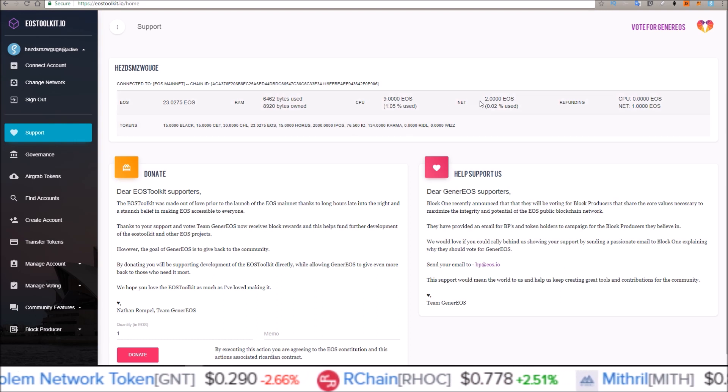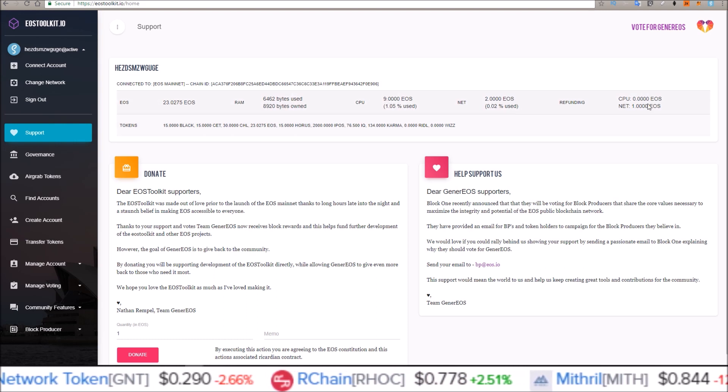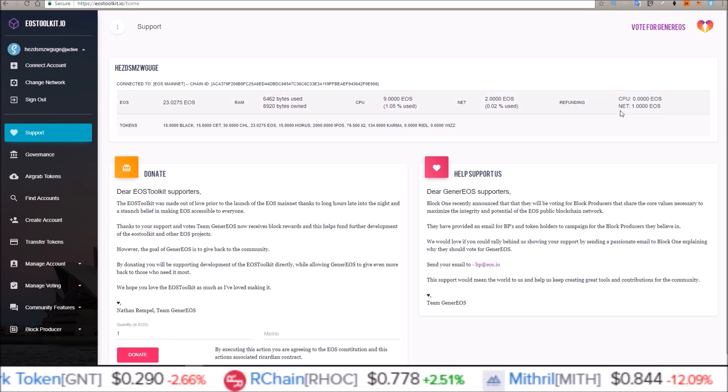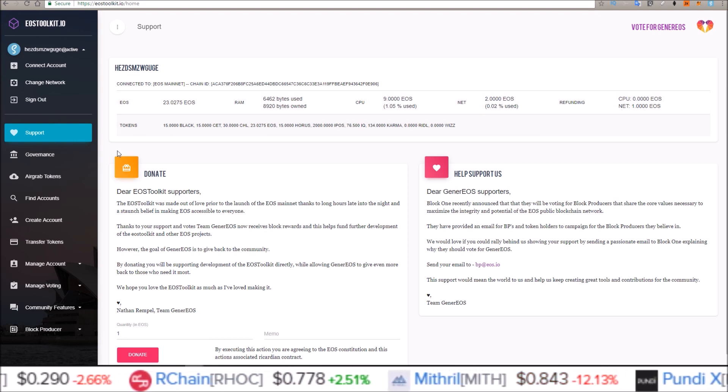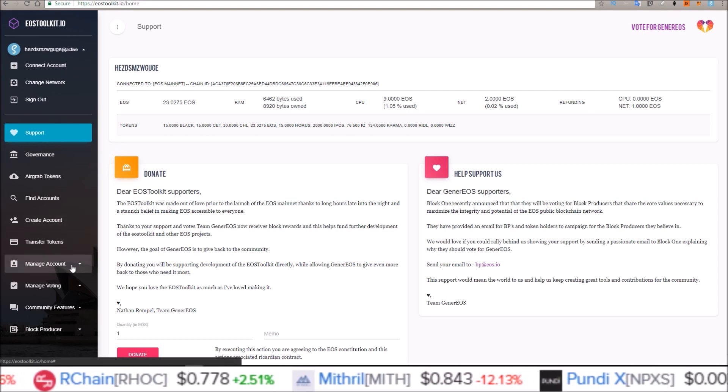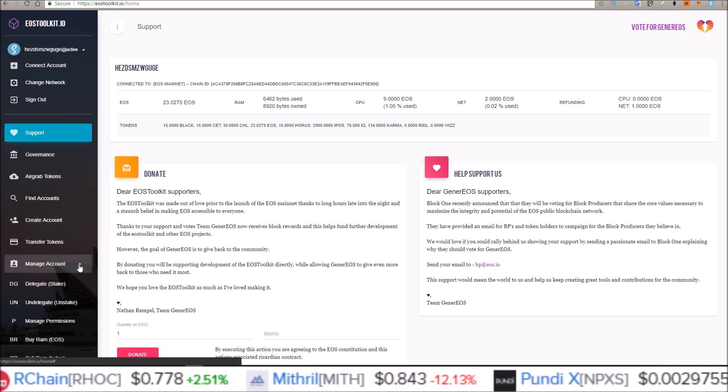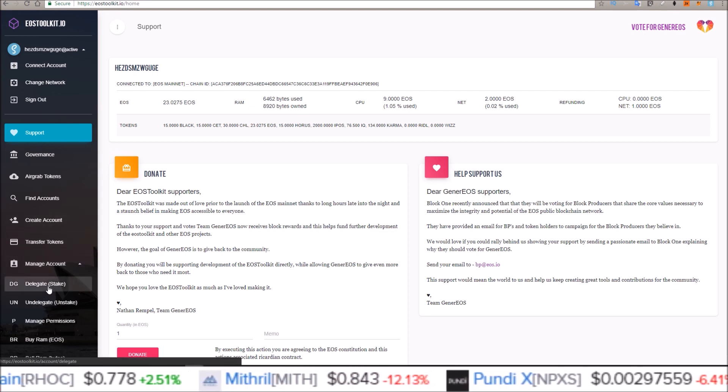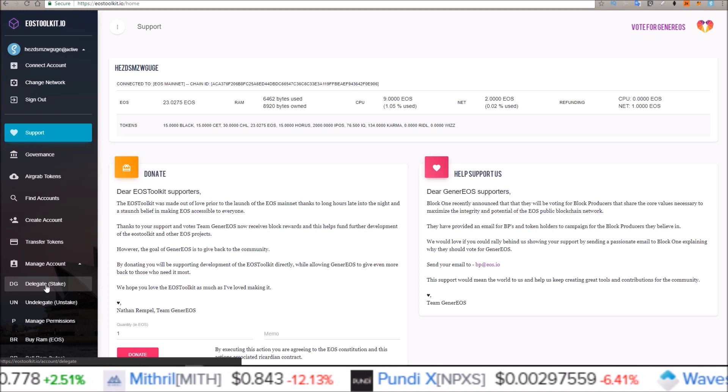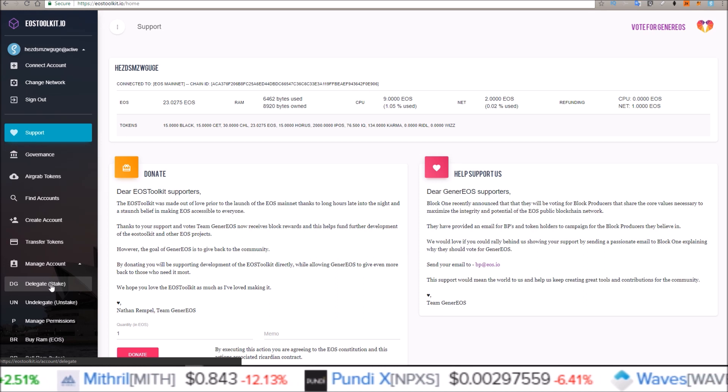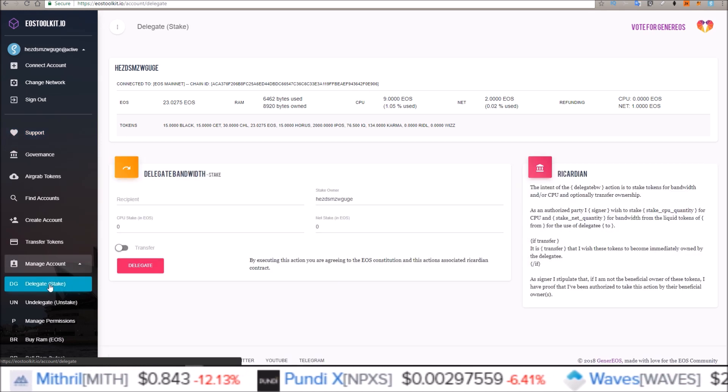So in order to stake and unstake, you need to come down here to manage account. First we're going to go over staking, so that is delegate stake.